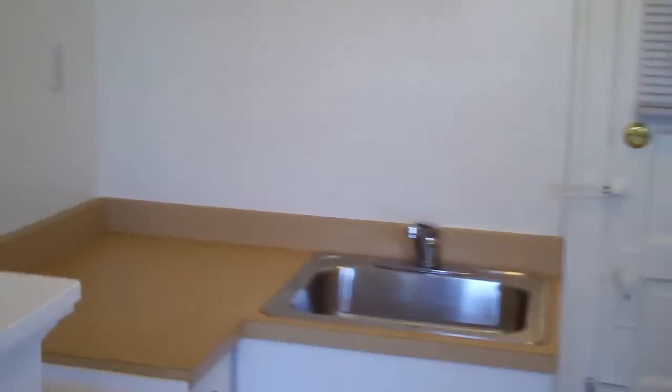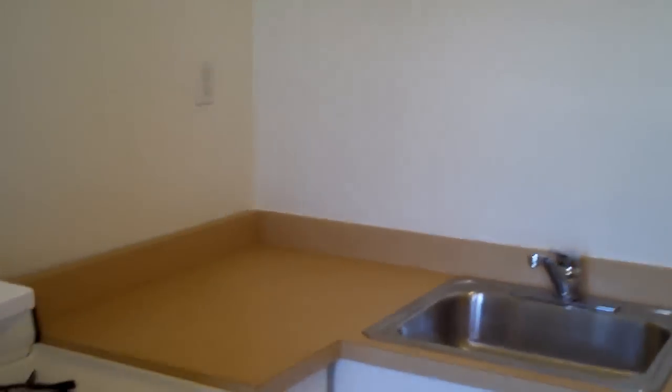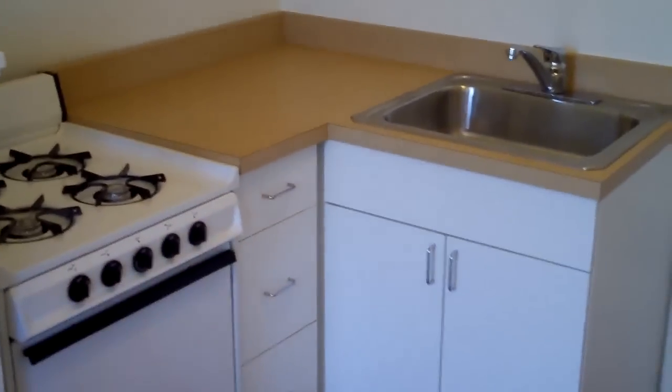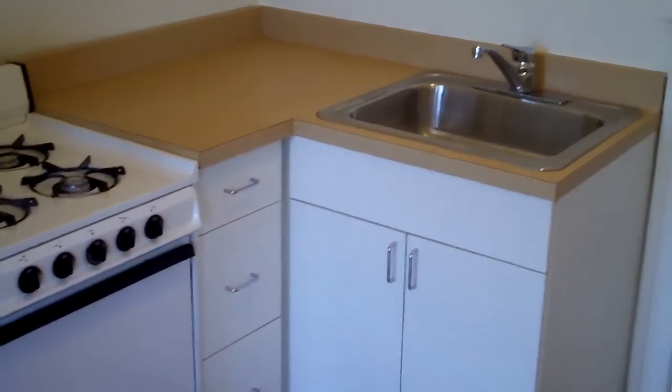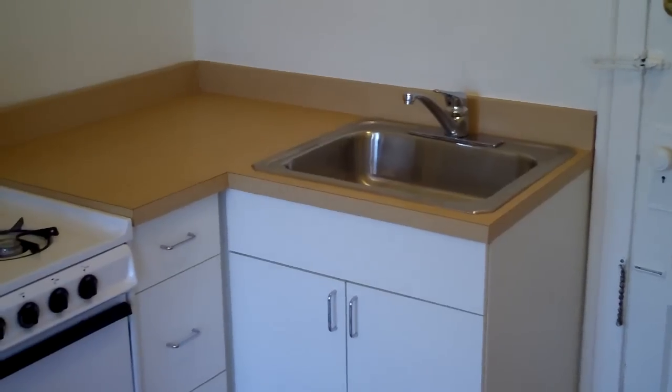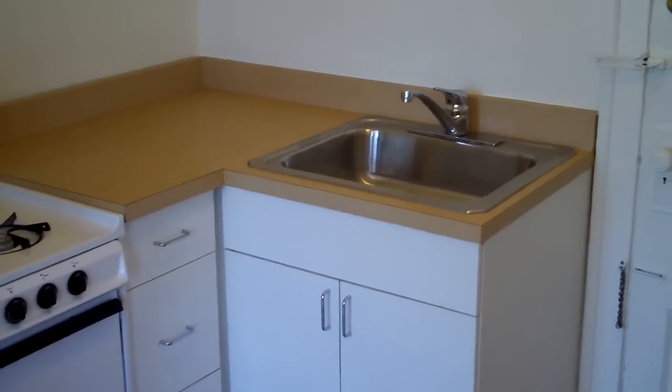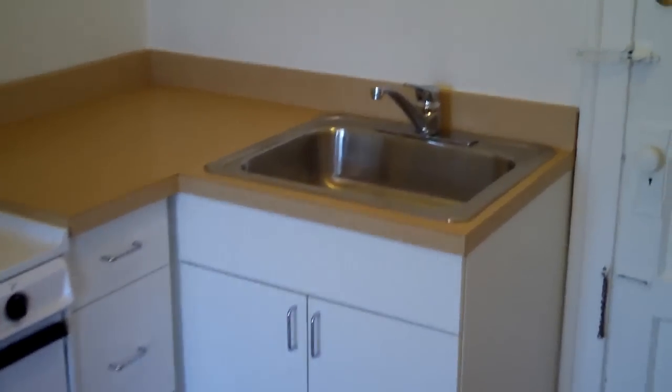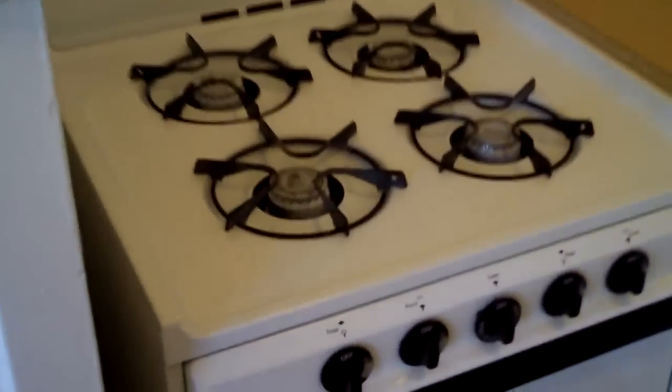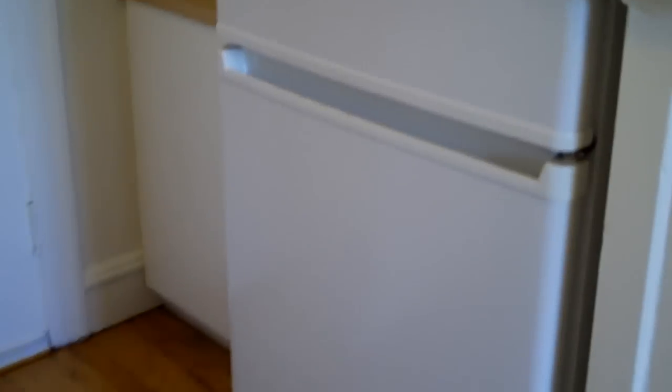Now, this is a remodeled kitchen with new cabinetry, a new stainless steel sink bowl, a new stove, new upper and lower cabinets, and a new refrigerator.